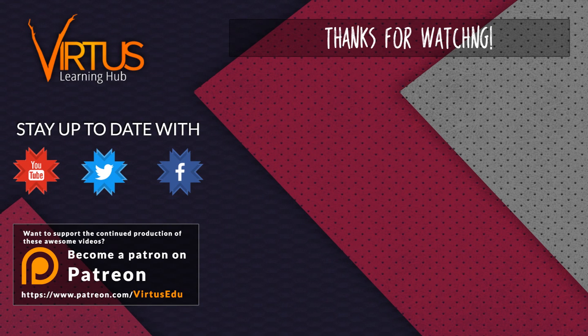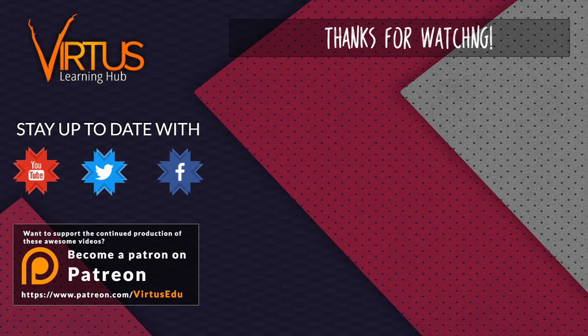This series was made possible by you guys supporting me on Patreon. If you want to help create other series like this then check out my Patreon page in the link in the description.